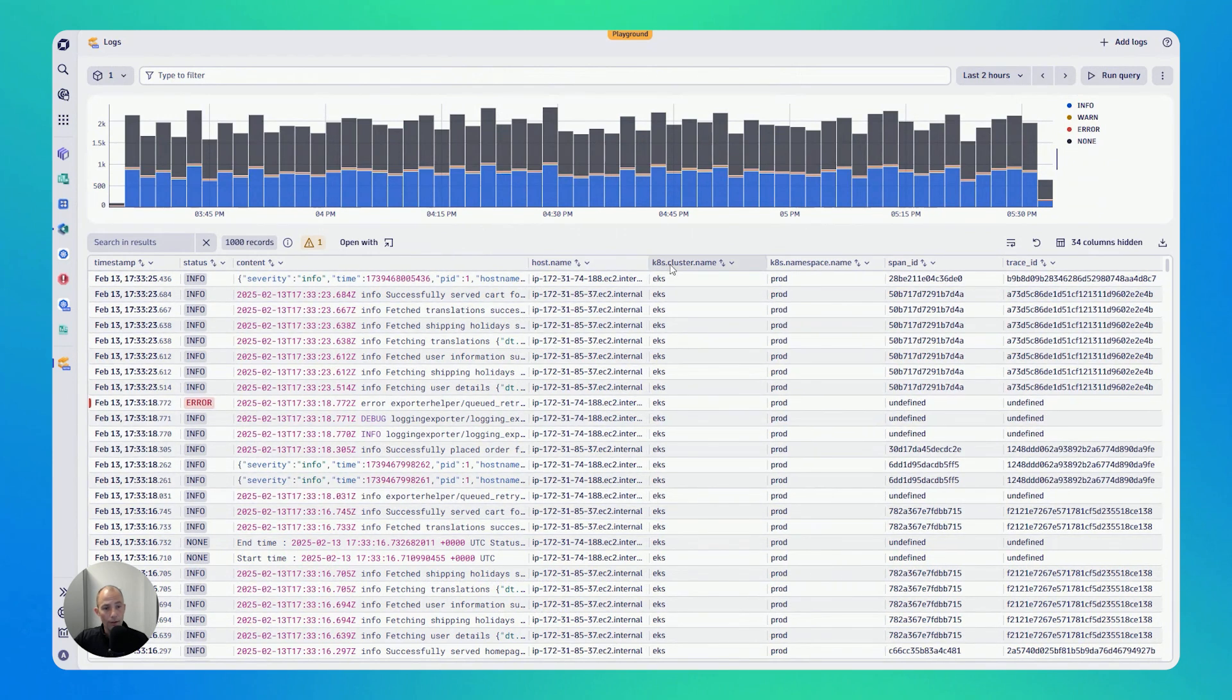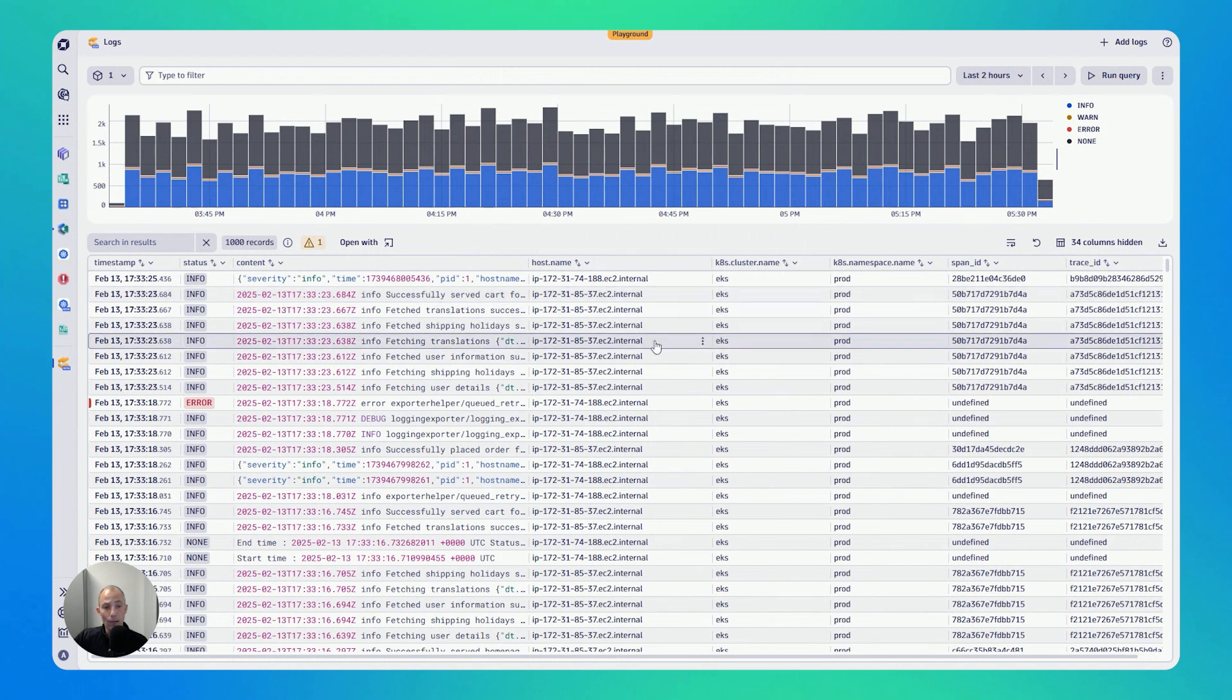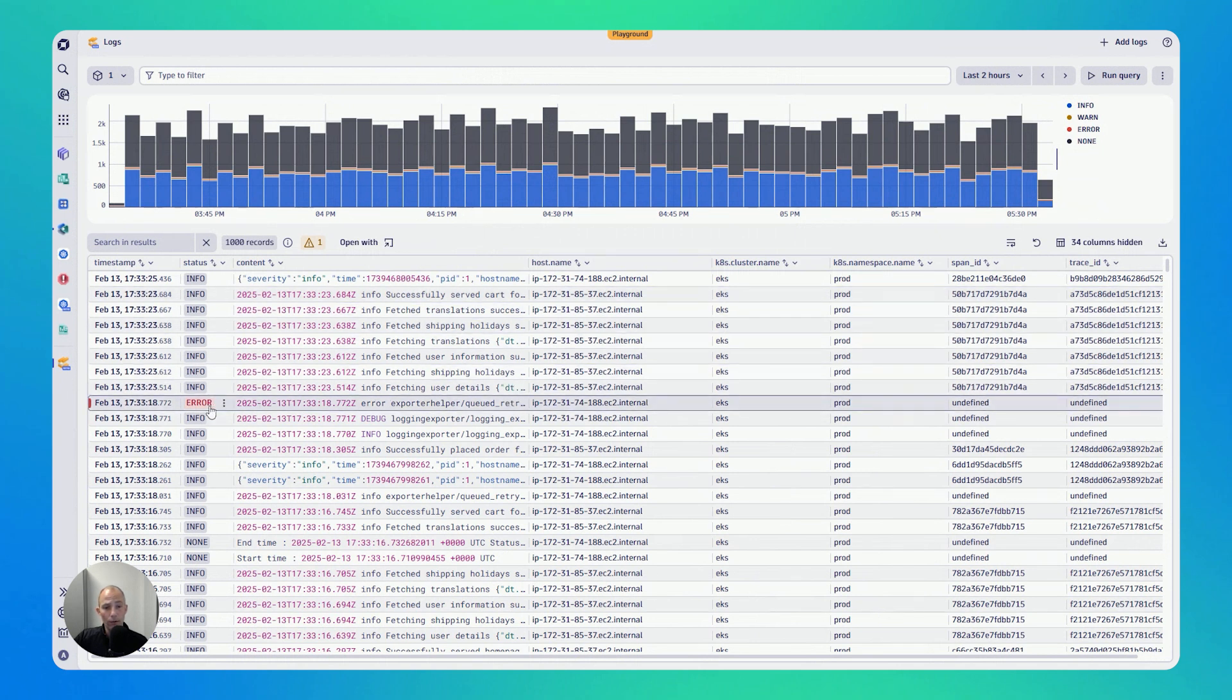Now in Kubernetes, if you know, to give you one more example, I have multiple nodes. So maybe you want to pick that error log here. And I say,